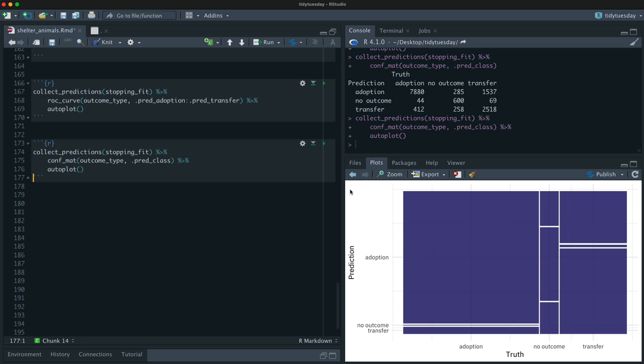The confusion matrix really brings it home — there are far more adoptions than other classes, and we're much more successful at predicting that majority class. This is very common with class imbalance. Visualizing the confusion matrix makes this clear. A useful next step would be to try down-sampling or up-sampling to improve performance on the minority classes — that's something I'd explore next.